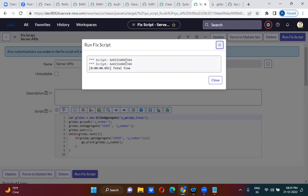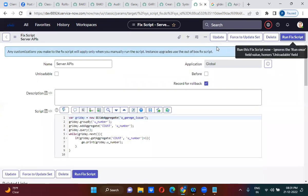So for 304, there are actually more than one records. With this number, there are more than one records. 306 also has more than one records. I have to delete the duplicate records. To delete the records, do we have to use GlideAggregate or GlideRecord? We have to use GlideRecord to do the CRUD operations.